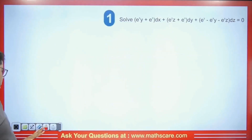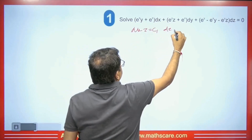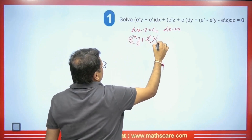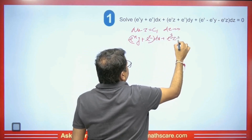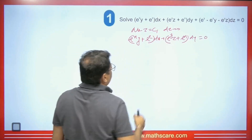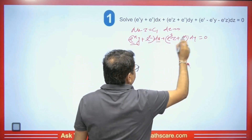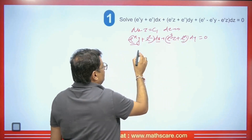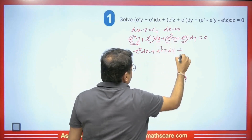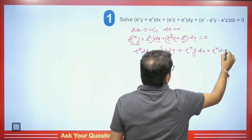I will explain one more question. We let z = constant and dz = 0. The equation becomes (e^(xy) + e^z)dx + (e^(yz) + e^x)dy = 0. We simplify this: since z is a constant, e^z is a constant. We separate wherever x appears with y and y appears with x, giving e^z·dx + e^(yz)·dy + d(e^(xy)) = 0.